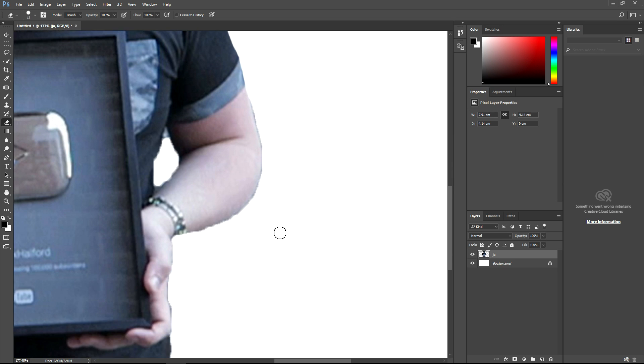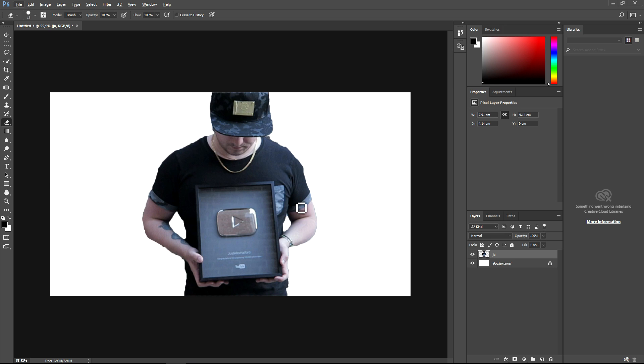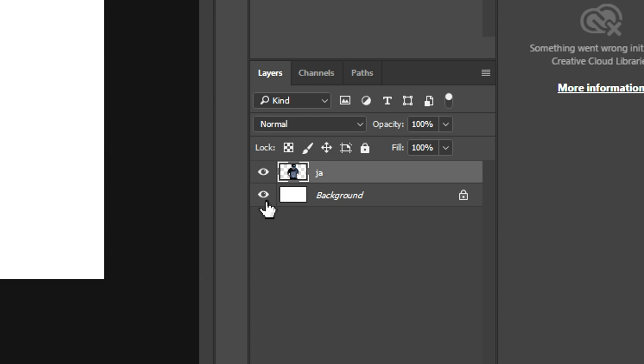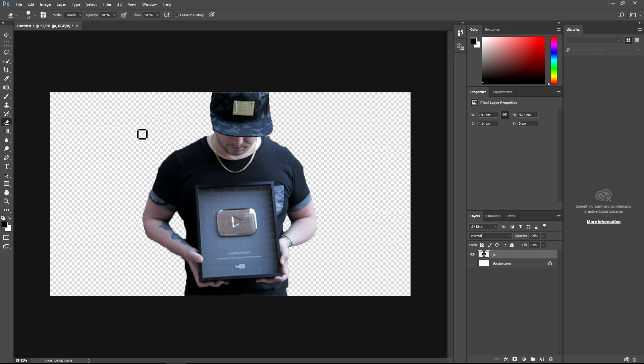This is myself cut out, and we also want to remove the white background. We're going to remove the white background by unchecking the background on the right in the layer section. As you can see, those little squares mean that the picture is transparent.